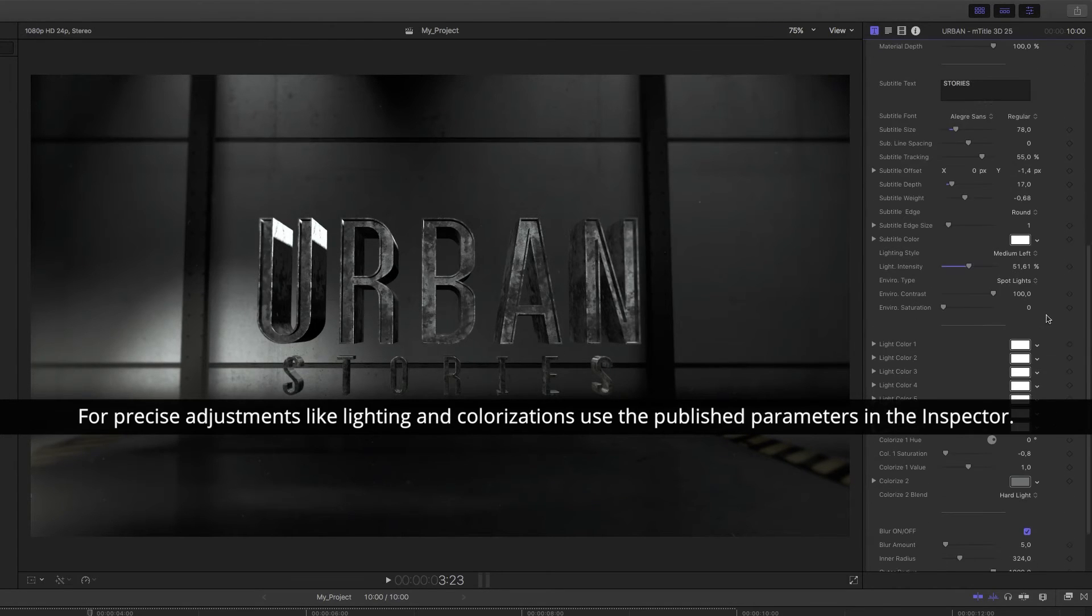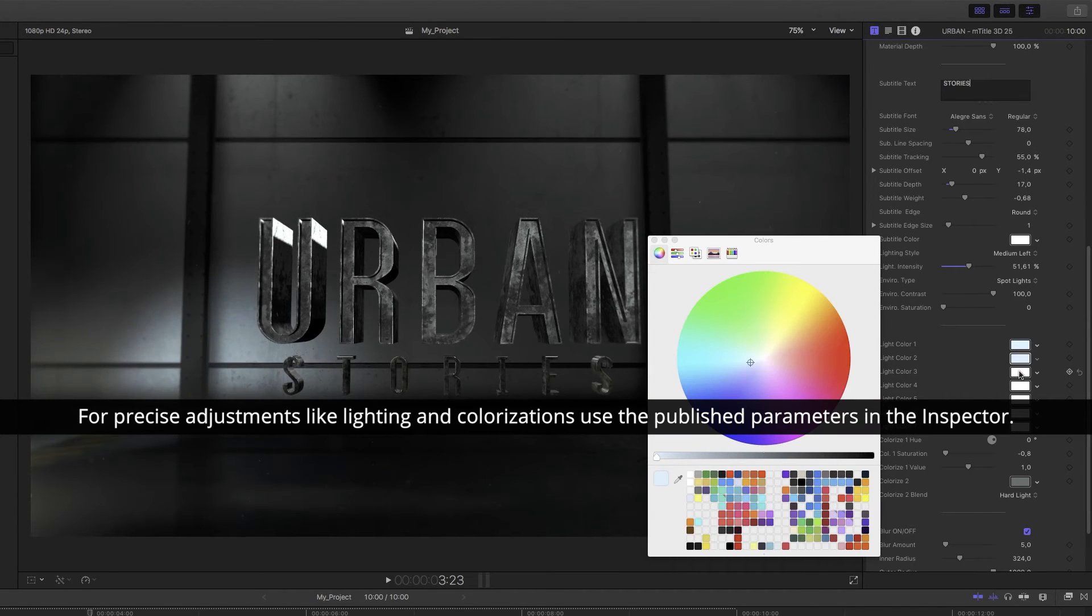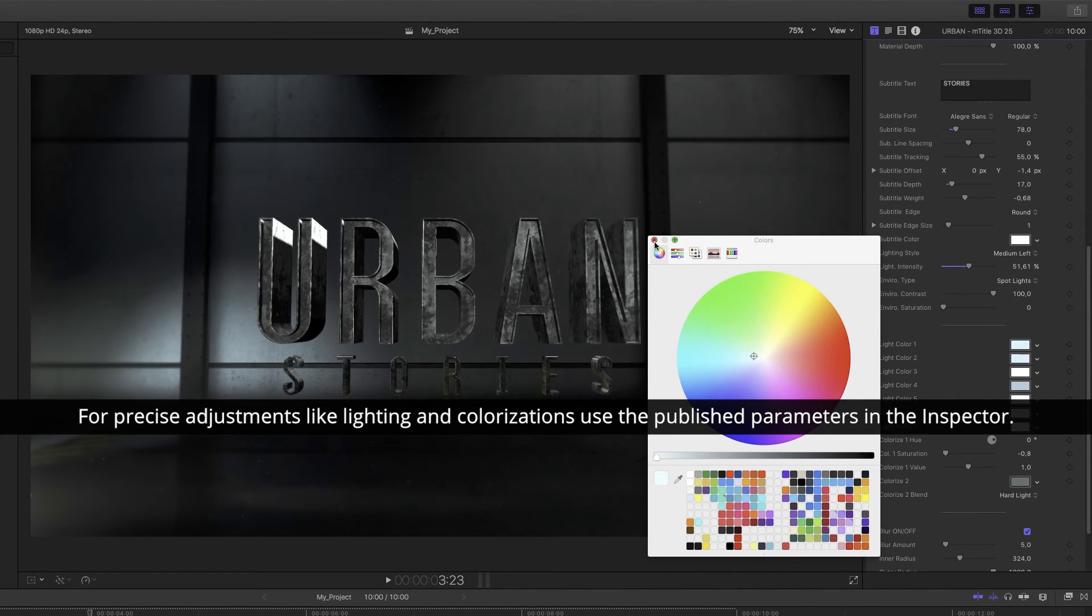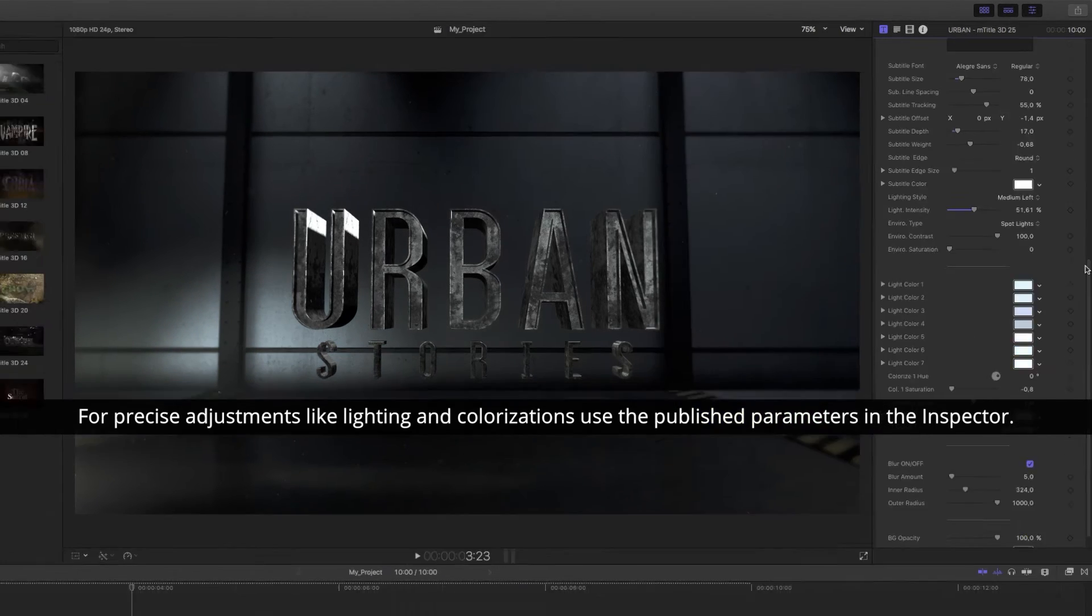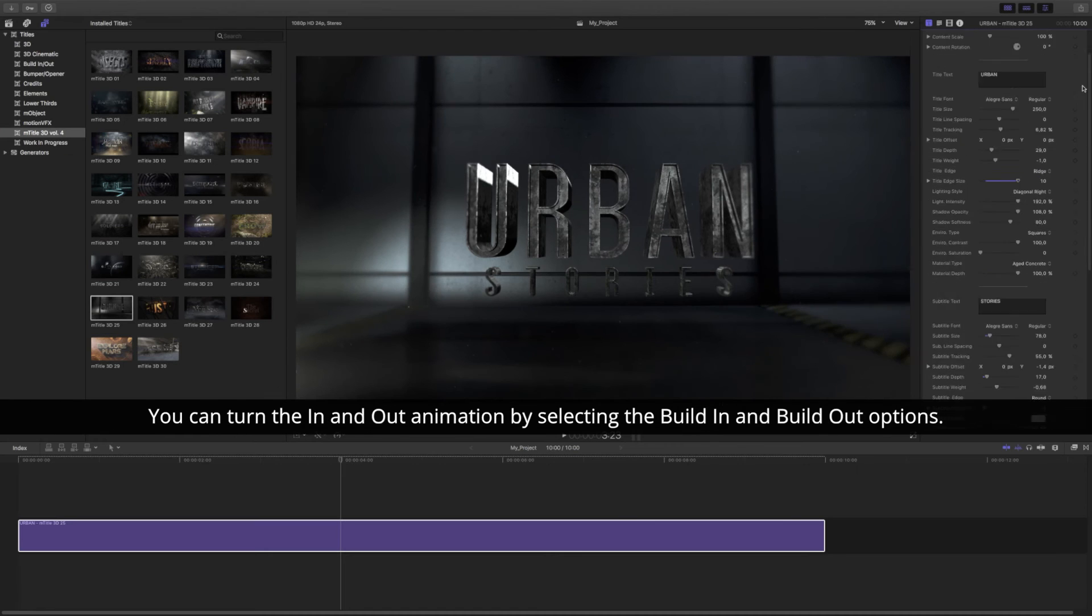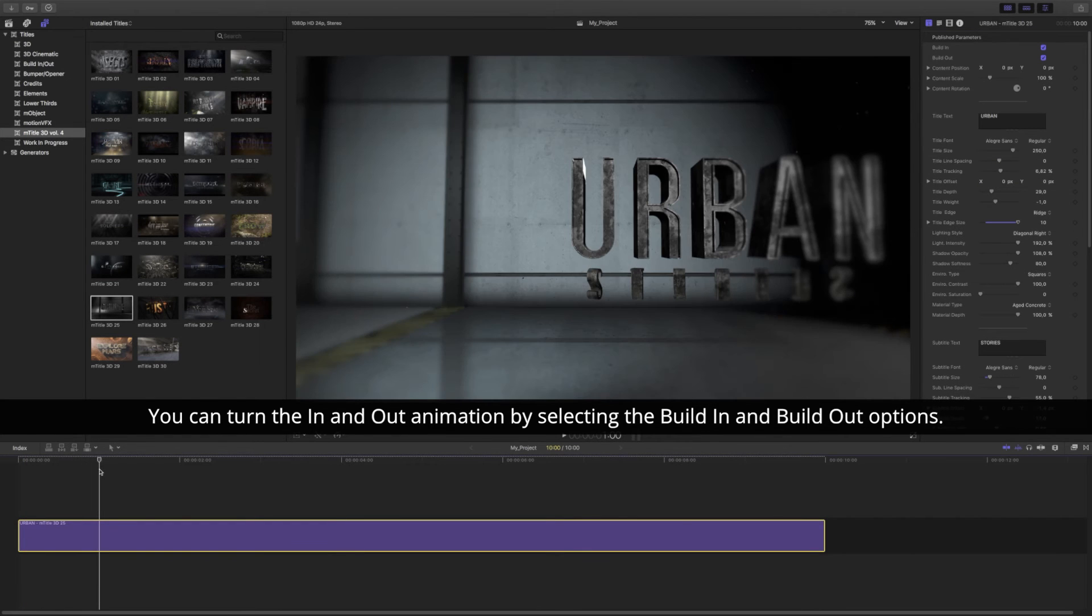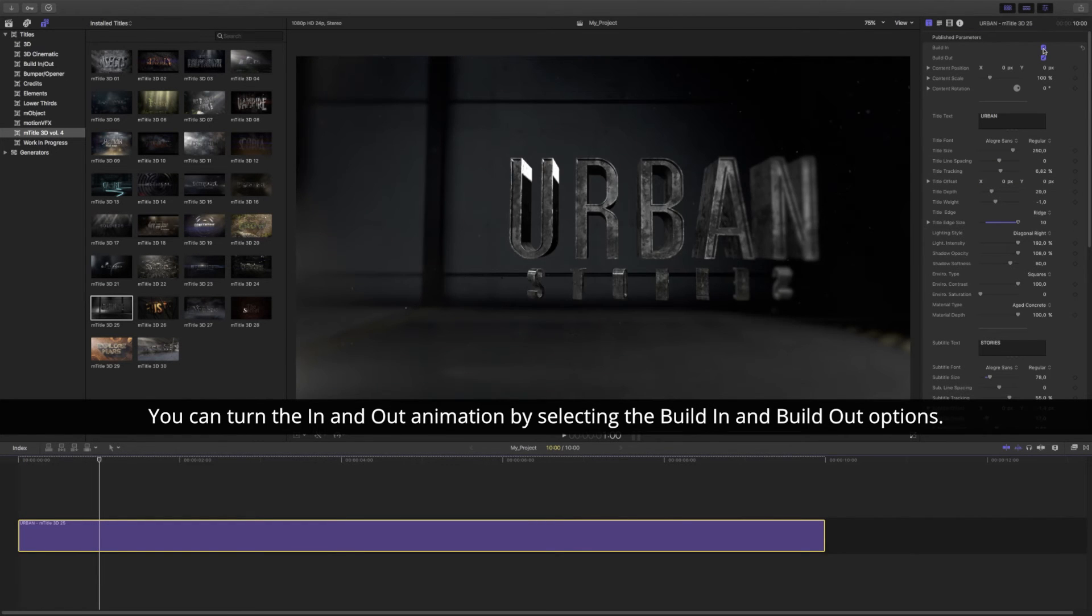For precise adjustments like lighting and colorization, use the published parameters in the inspector. You can turn on the in and out animation by selecting the built-in and built-out options.